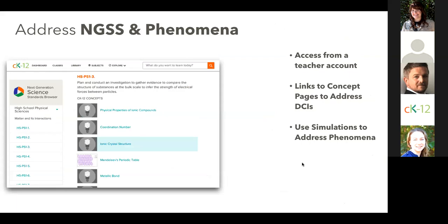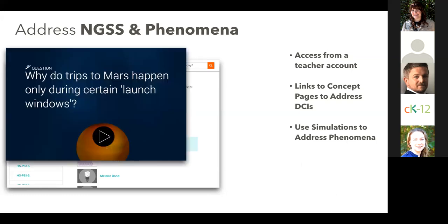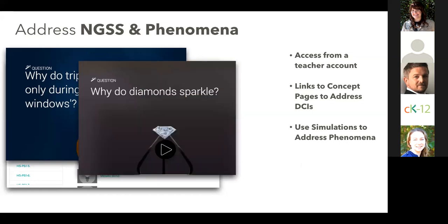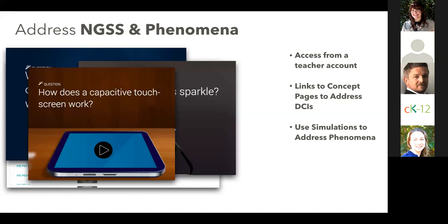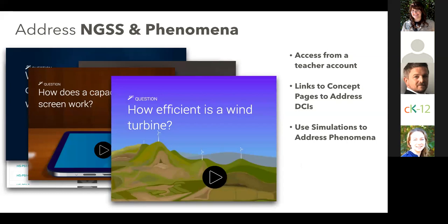For science teachers, you can use our matching NGSS browser that will correlate the NGSS disciplinary core ideas with matching concepts on CK-12. You may want to search within a Flexbook 2.0 to find the matching content with all the benefits of the newer platform. In addition to our standards browser for NGSS, you can address other aspects of the standards with CK-12. For example, our opening questions for Sims — why do trips to Mars happen only during certain launch windows? Why do diamonds sparkle? How does a capacitative touch screen work? How efficient is a wind turbine? These are all great places to start and address phenomena as part of your curriculum.